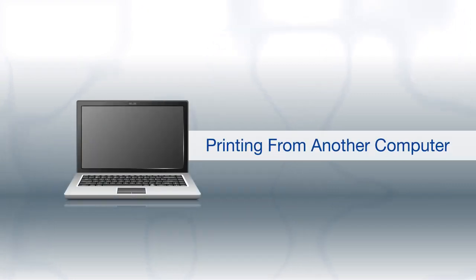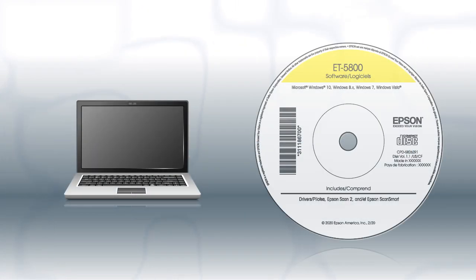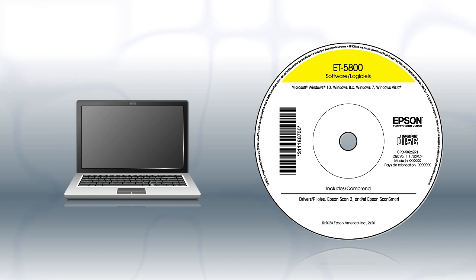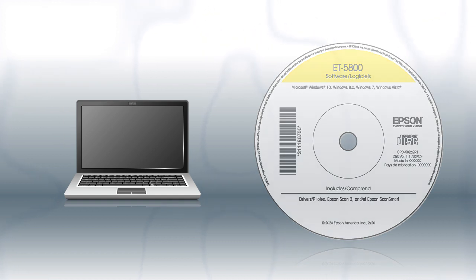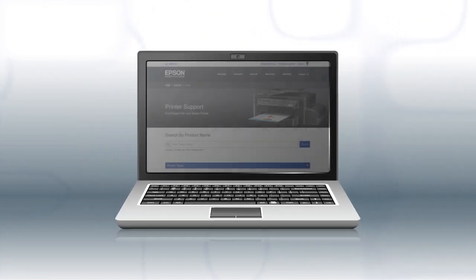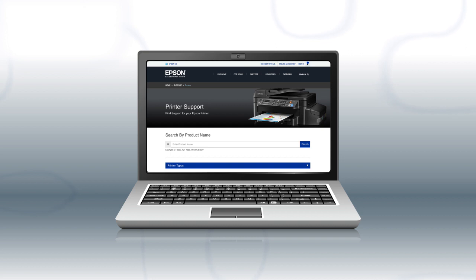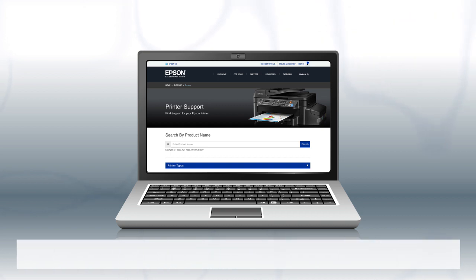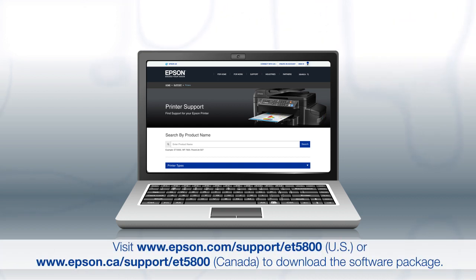If you want to print from another Windows computer, insert the CD that came with your printer. If you are using a Mac or your computer does not have a CD or DVD drive, download and run the product's software package from the Epson support site.